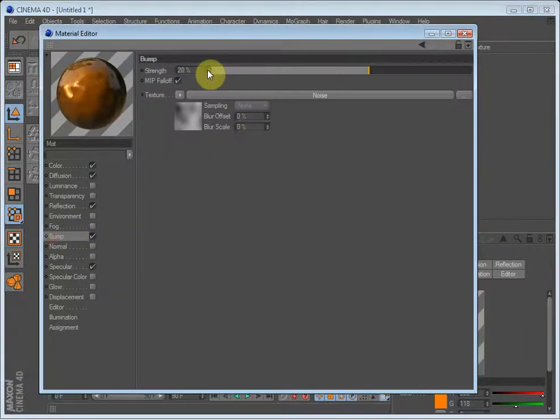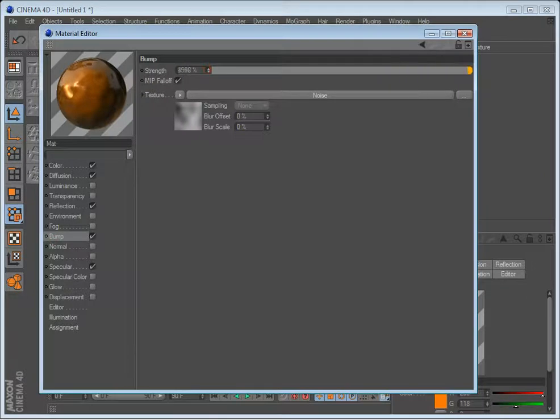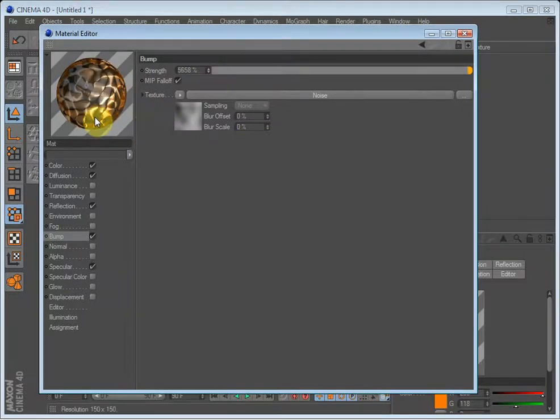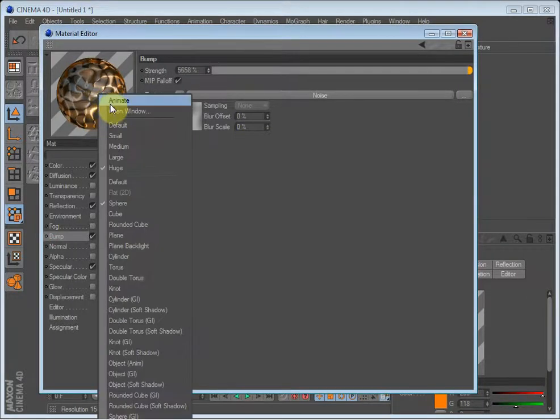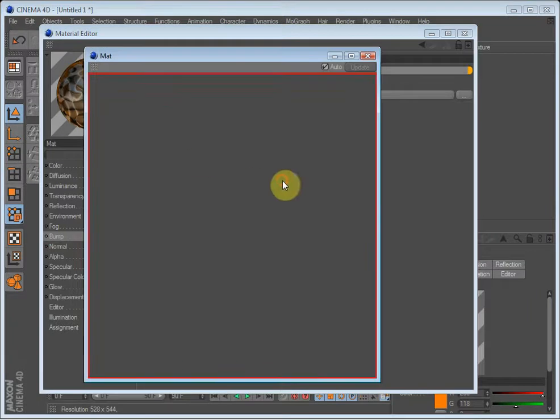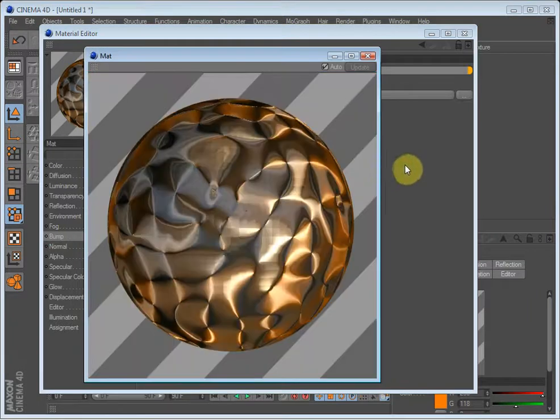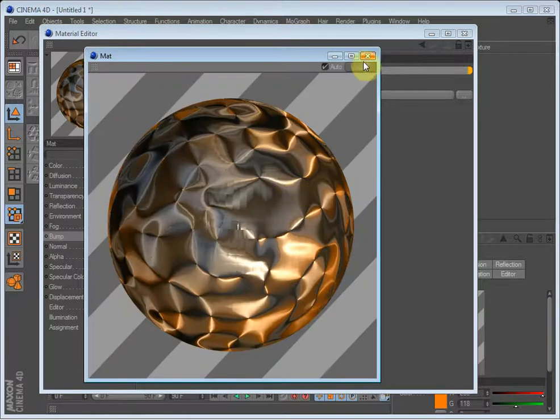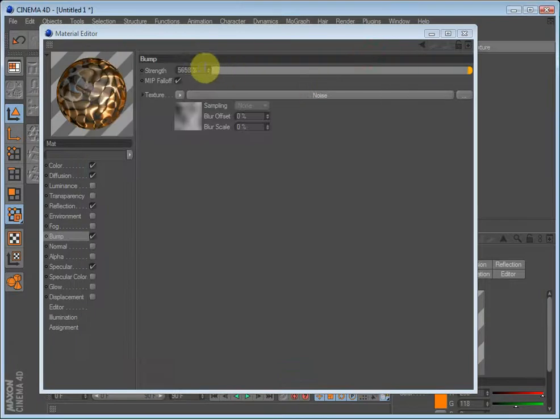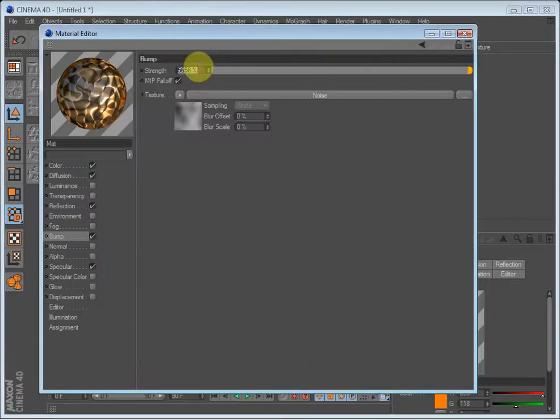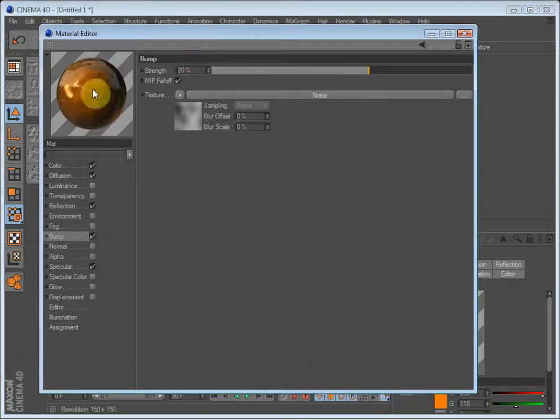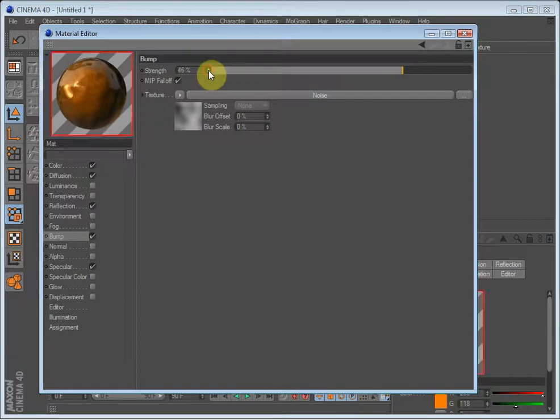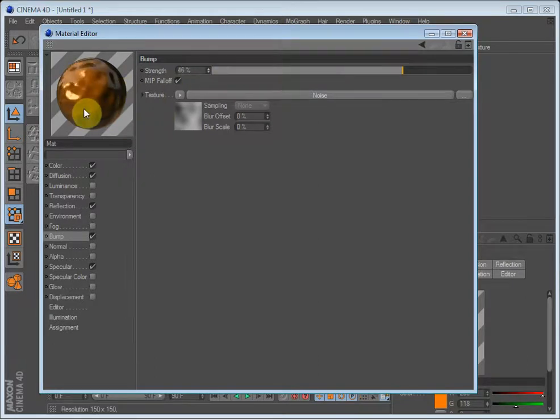And you can also set the strength, so if I set this to like 5000, it looks really weird. Look at this. Okay, but I'll just set it down to 20, first a bit more, 46, to get this nice curvy effect on the ball.